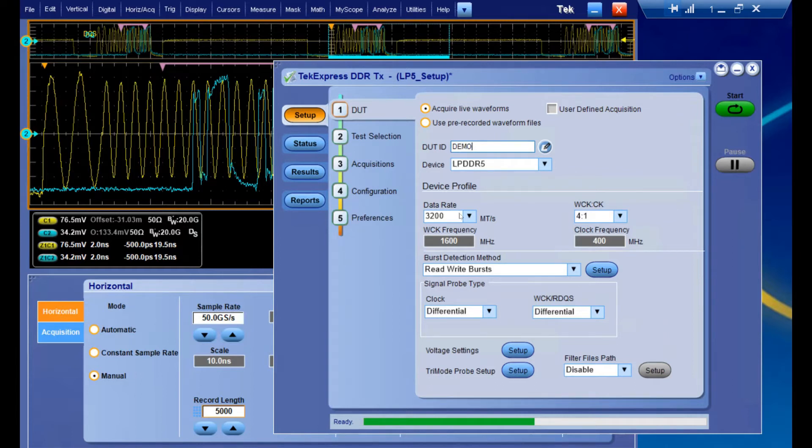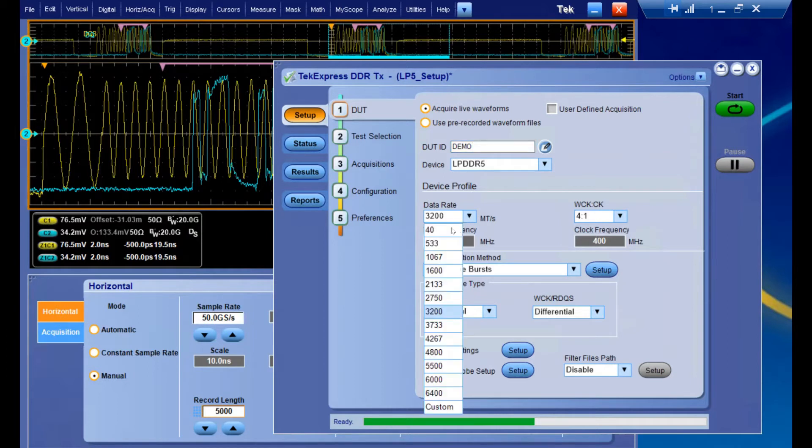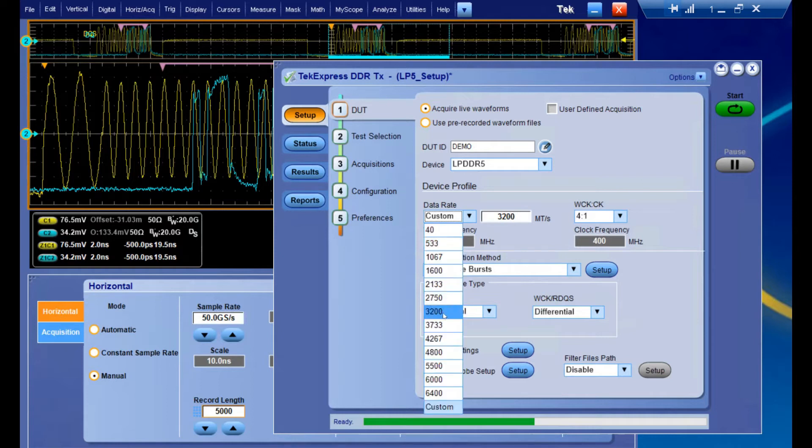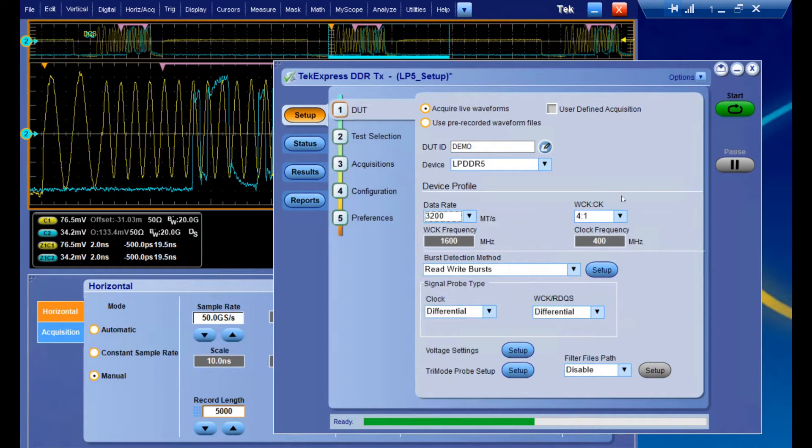Just below that, under Device Profile, we can select a data rate from a predefined list or a custom one if you're outside that range. We're going to set it back to 3200 though.